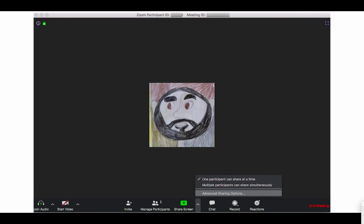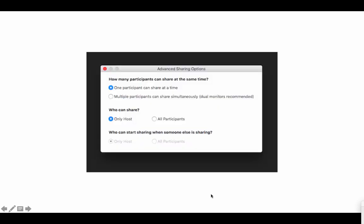Also, you want to ensure that it's only the host who has control of your screen. When you select the arrow beside the share button, you'll see advanced sharing options. You want to make sure that only one participant can share at a time and you certainly want to make sure that only the host can share.